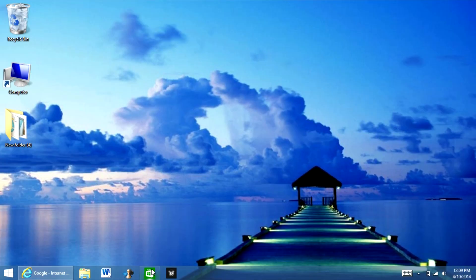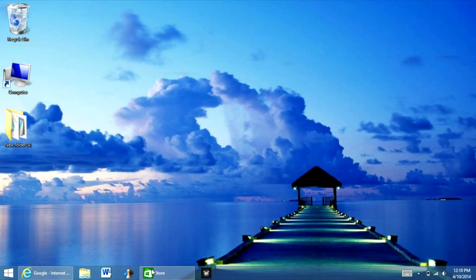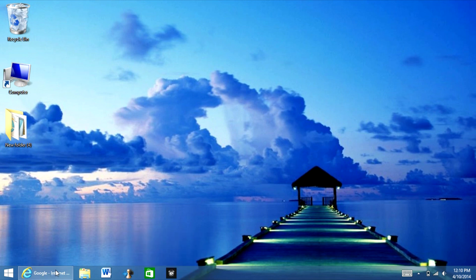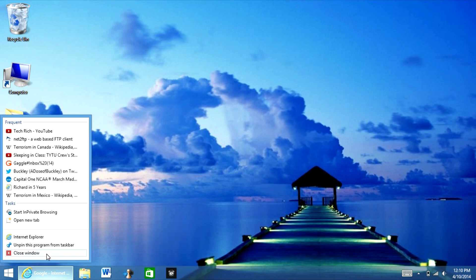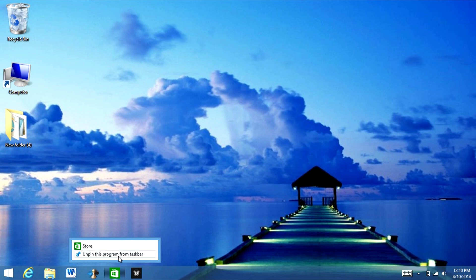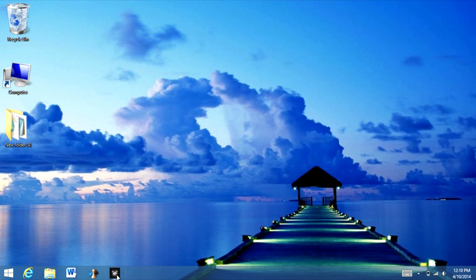You can also close it by right clicking and click close window. Same thing with this. And you can also unpin them just by right clicking and hitting unpin.